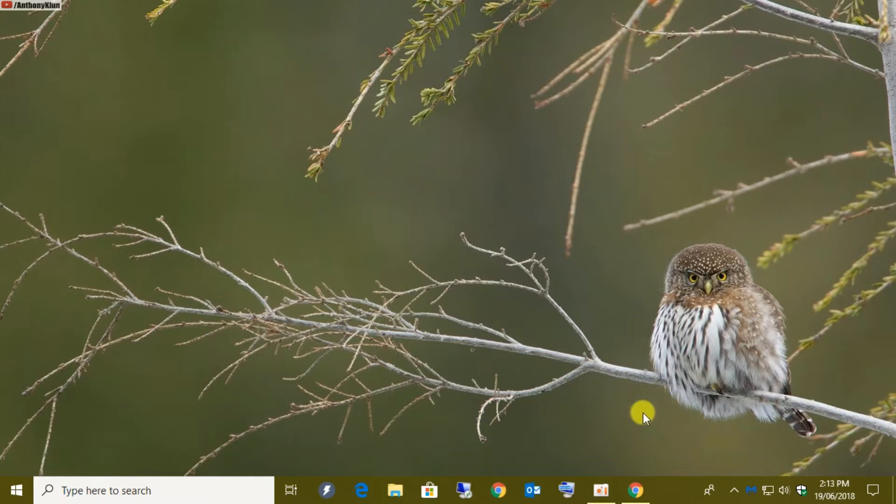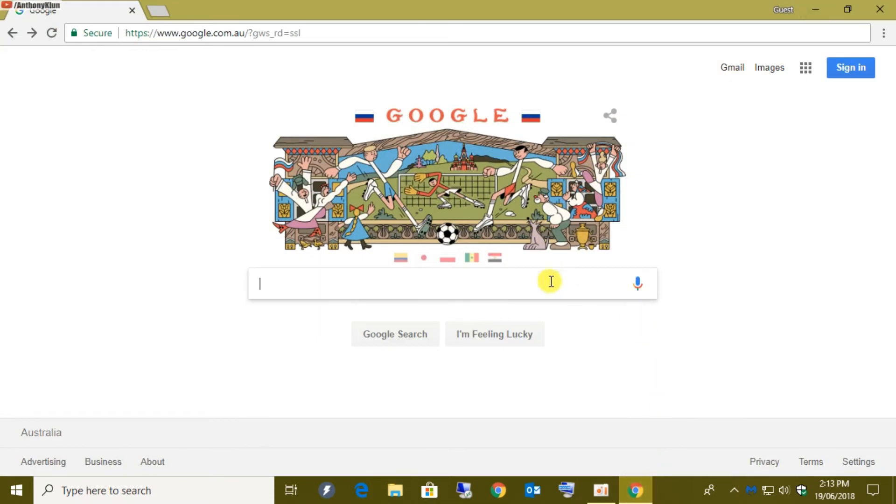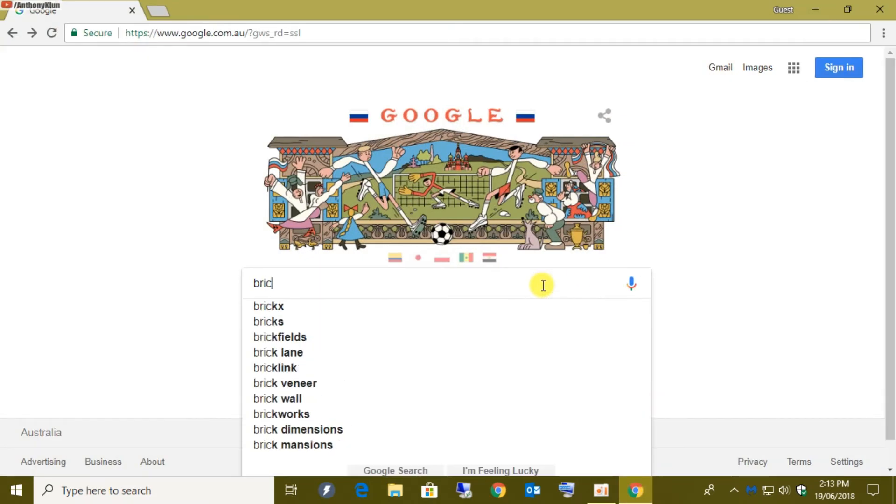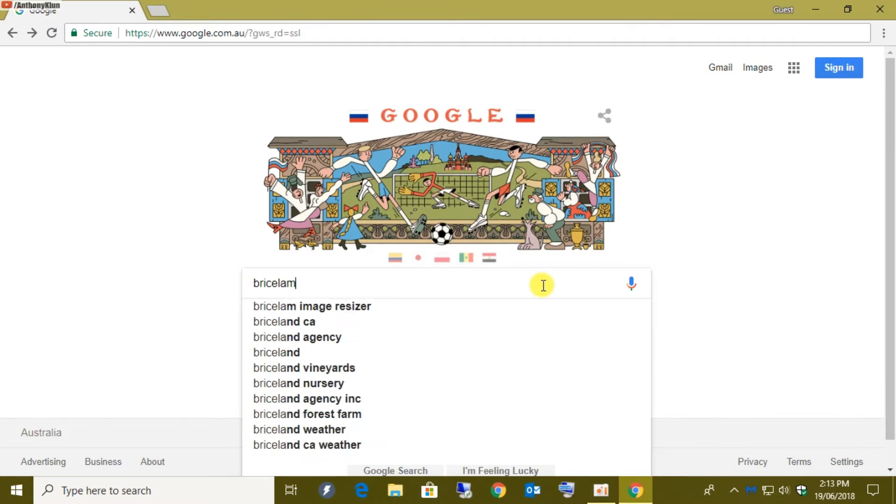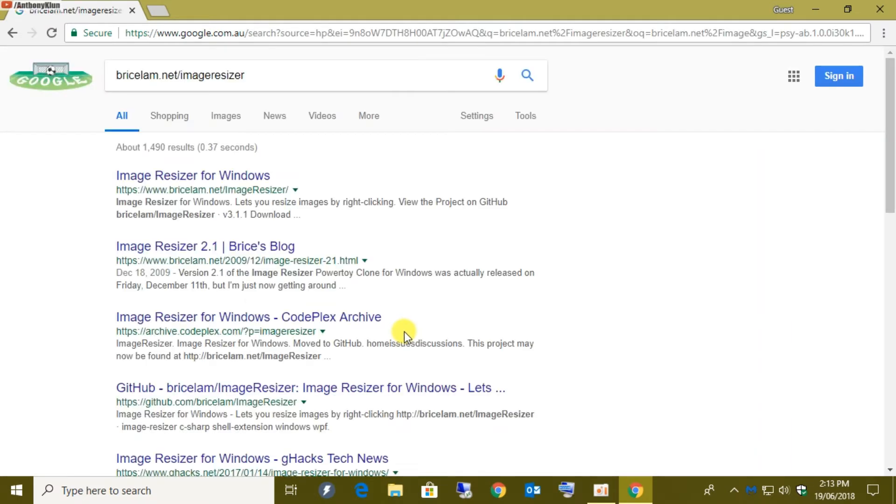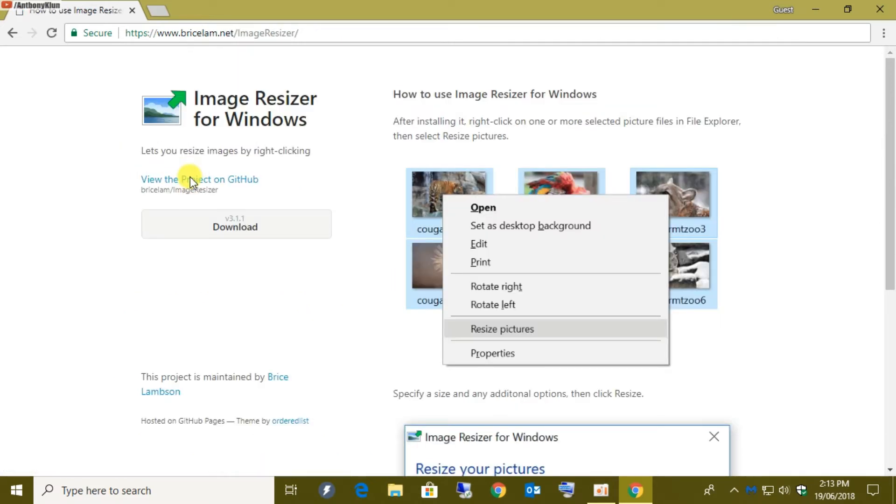So first of all, we fire up our favorite browser and start typing into Google: Brice Lamb dot net forward slash image resizer. As you can see here, it's already in the results and all we have to do is visit the first result on the Google search page. This is the page that you want.